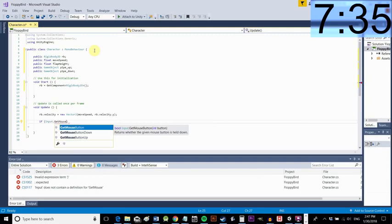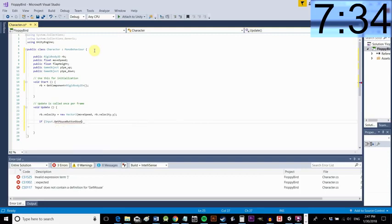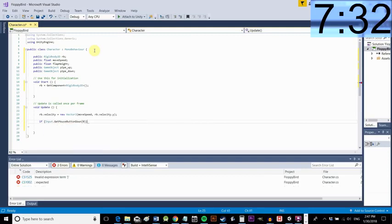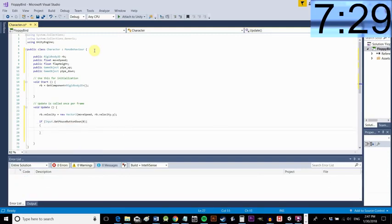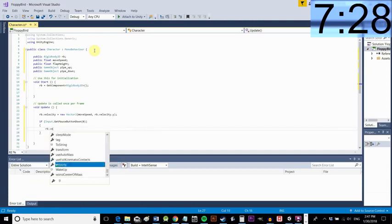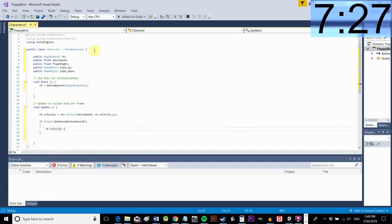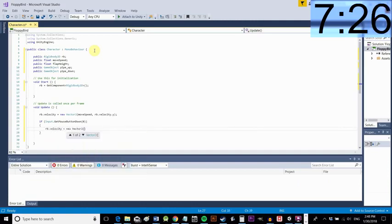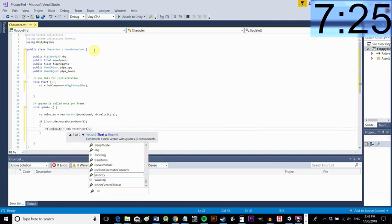So by saying rb velocity y there for the y coordinate we're basically saying whatever the y velocity is keep it like that.